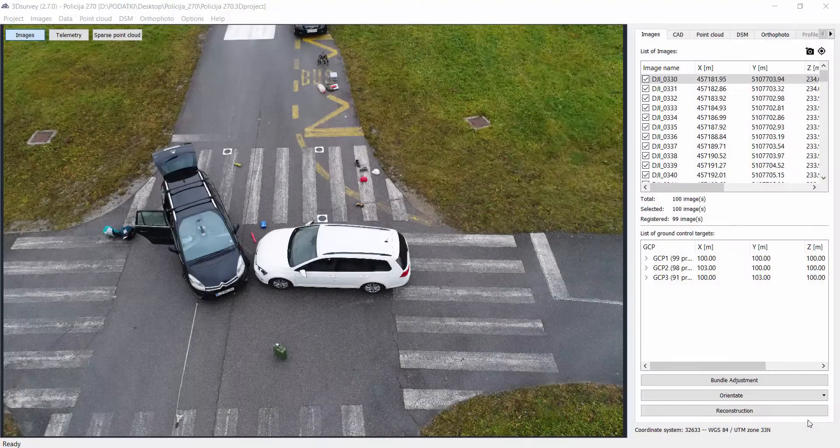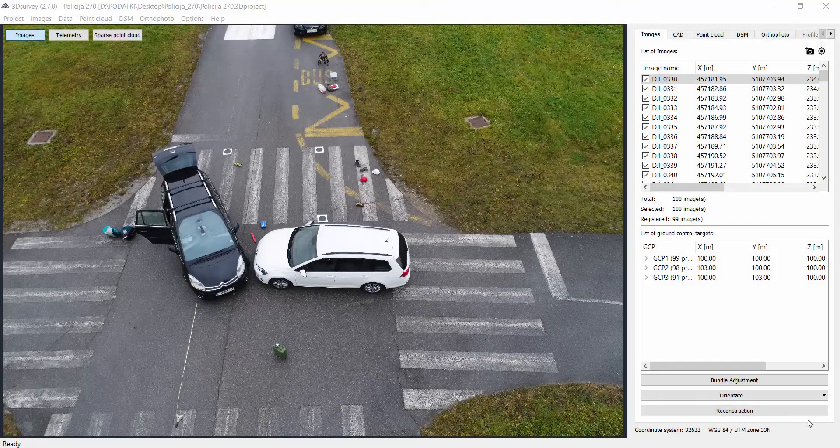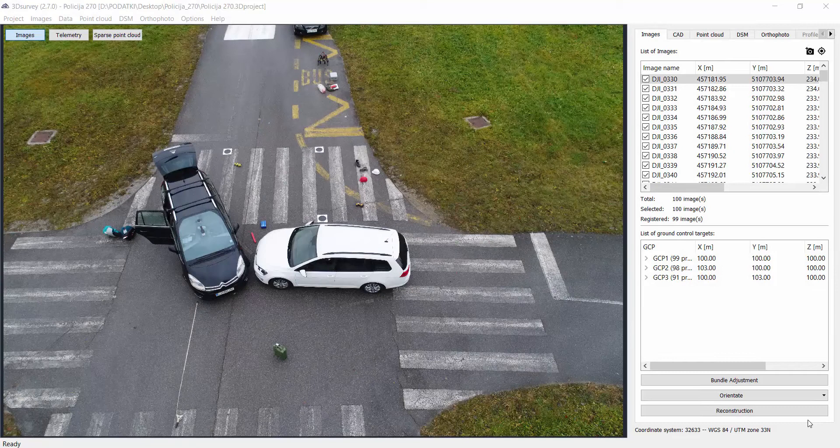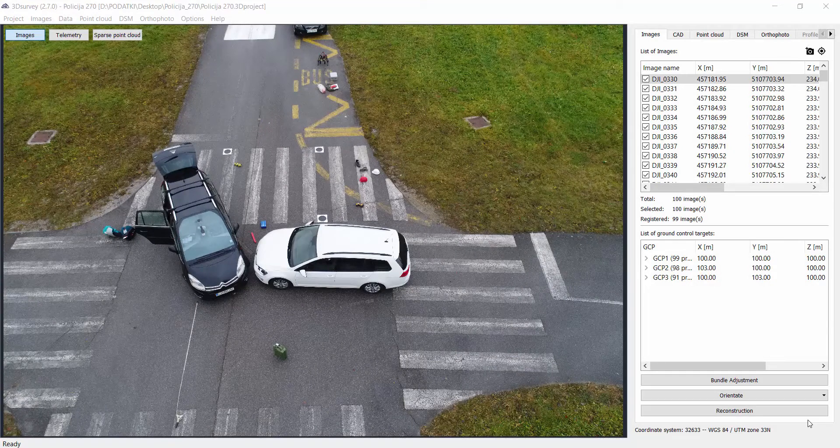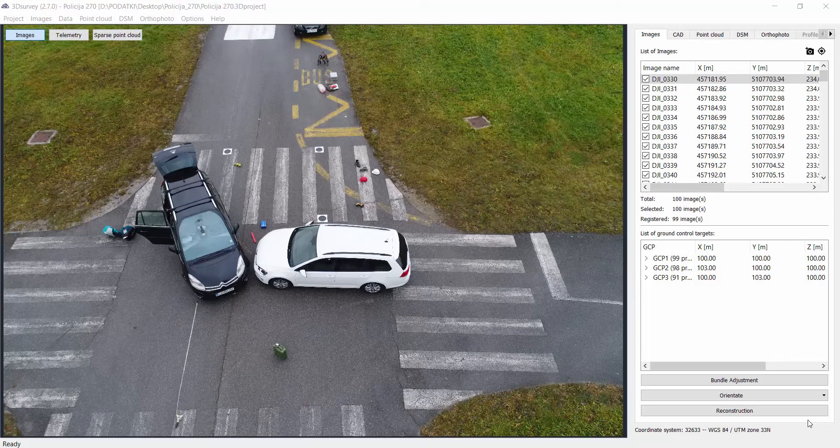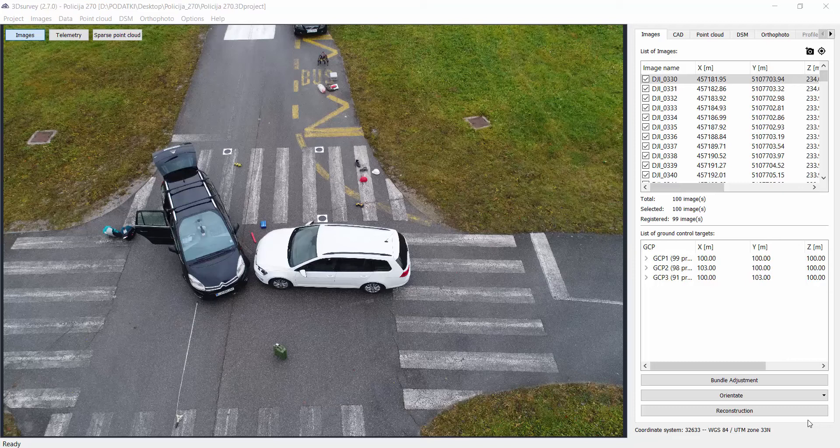Hi everyone and welcome to 3D Survey Tutorials. Today we'll show you how to use our software in the fields of forensic. With our software we will produce a CAD sketch out of photogrammetry data.